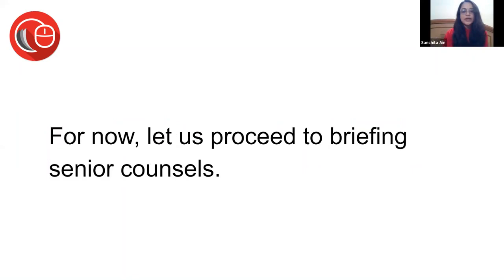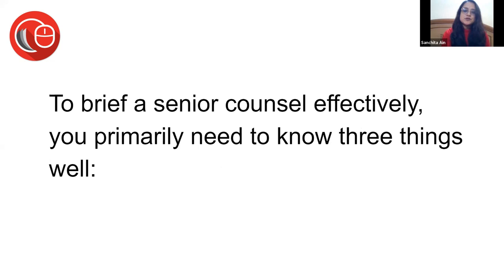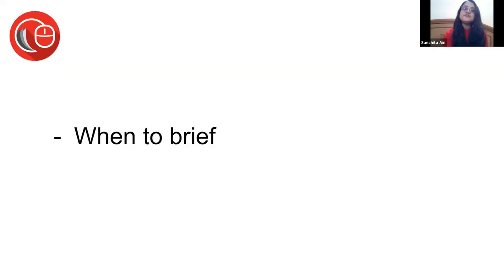Okay, so now let us proceed on how you brief senior counsel. You need to know three things: who to brief, when to brief, and how to brief. We'll do this one by one.